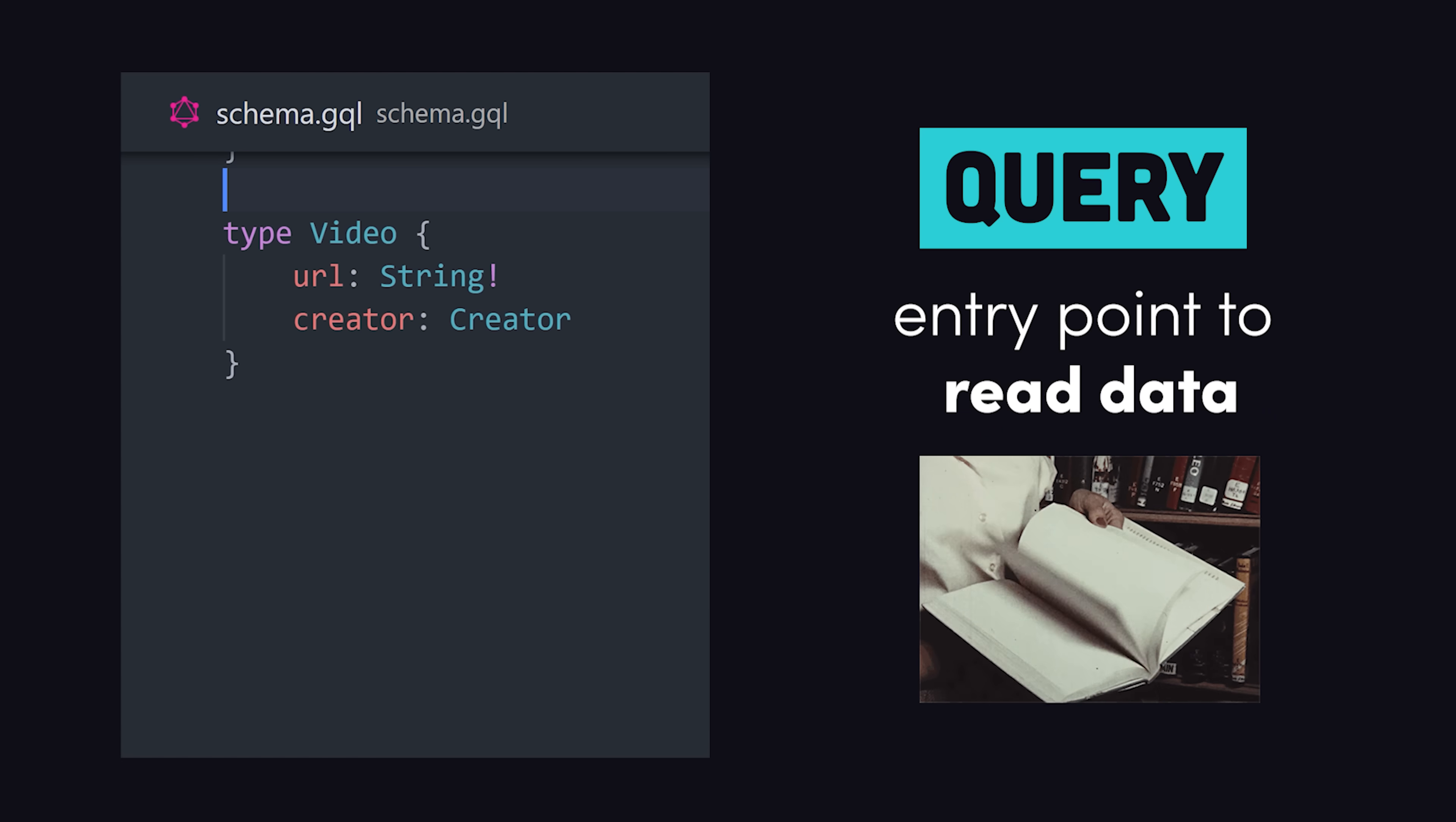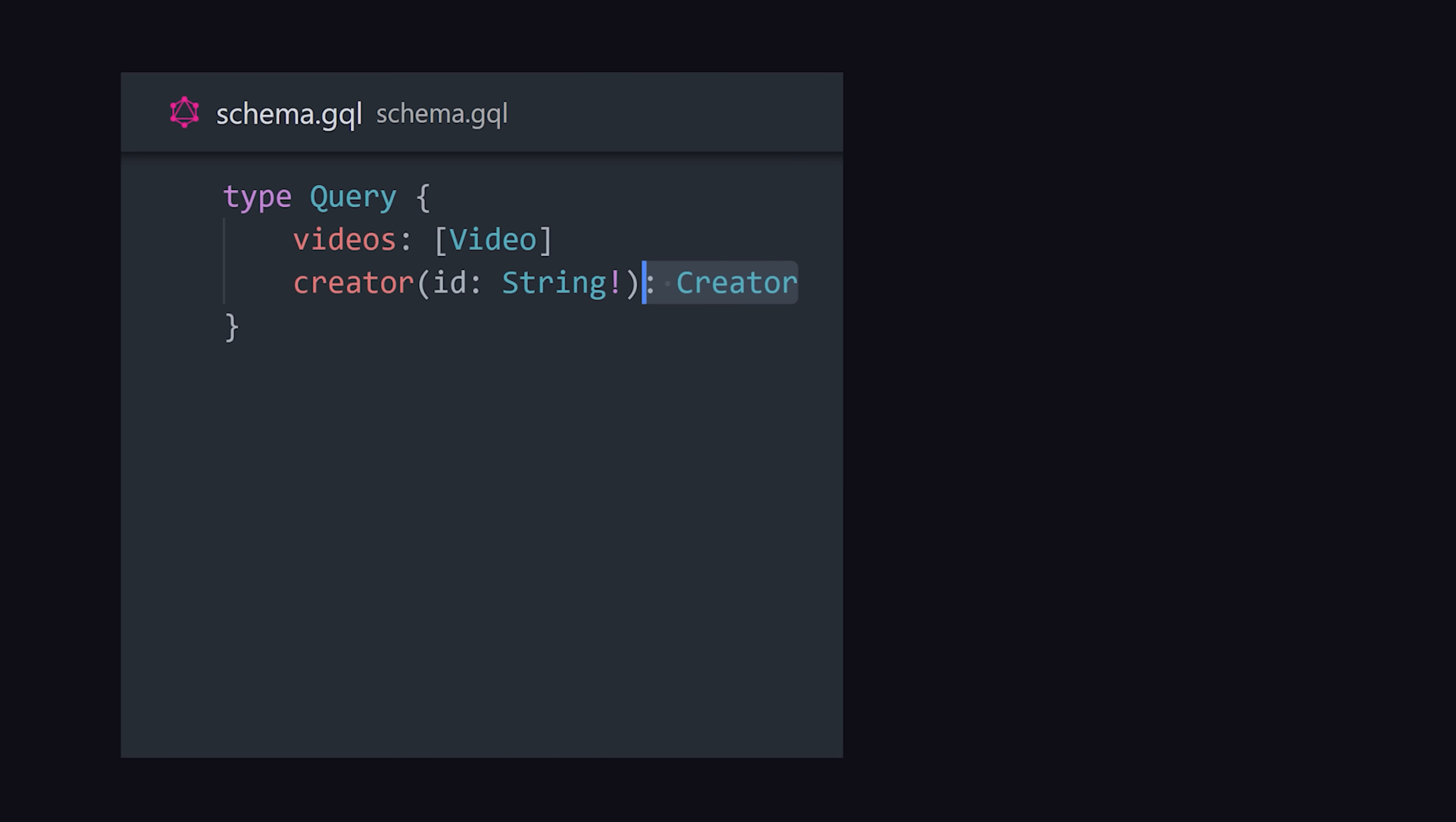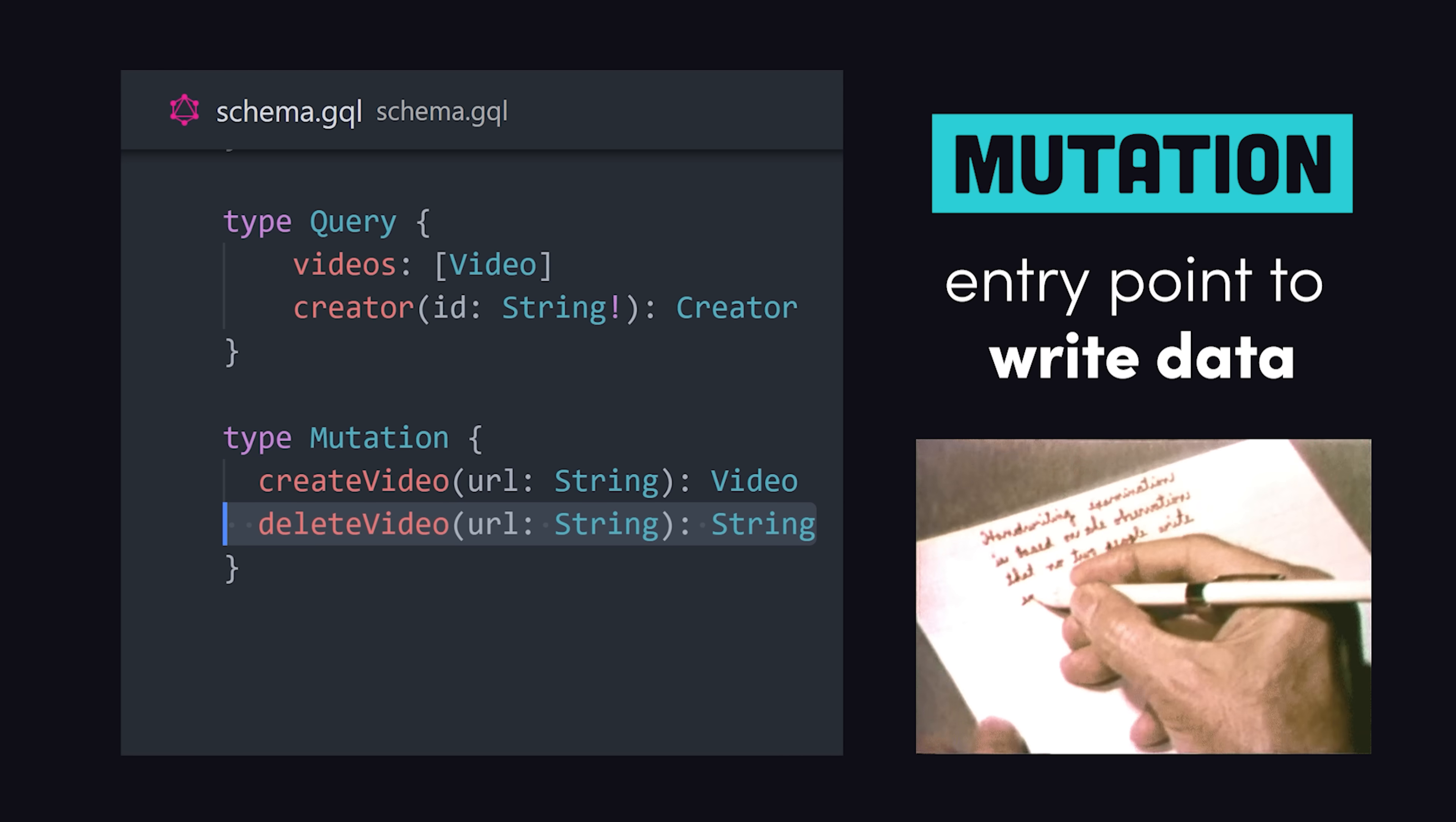Now, every GraphQL API has a query type, which is the main entry point for a consumer of the API. We can query a list of videos or an individual user based on their ID. That's how a consumer reads data, but they may also want to mutate data. In which case, we implement a mutation type that defines how data can be modified on the API.